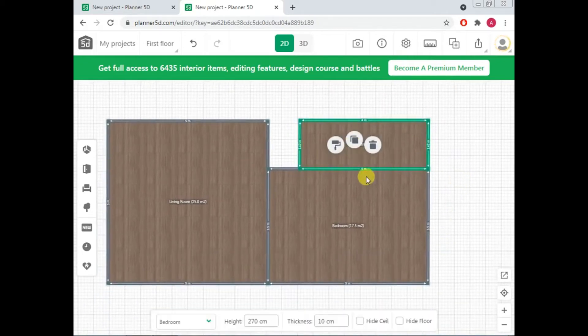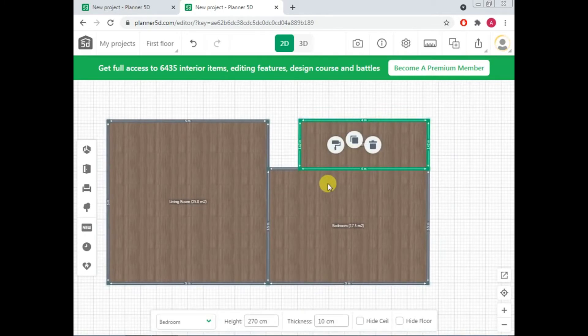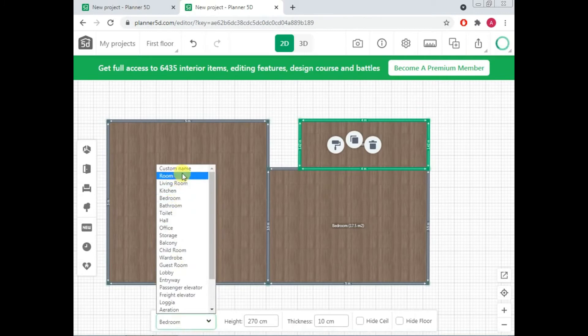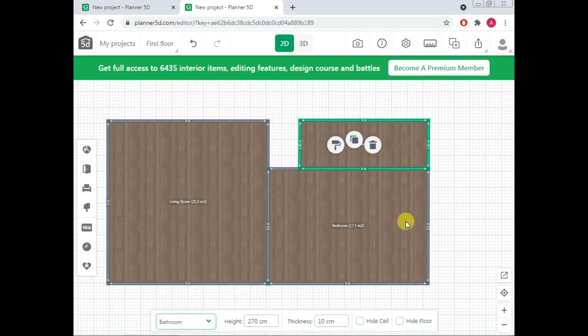So you can make any arrangement in size according to your requirement and you can then change the name of the portion. For example, this is our bathroom.